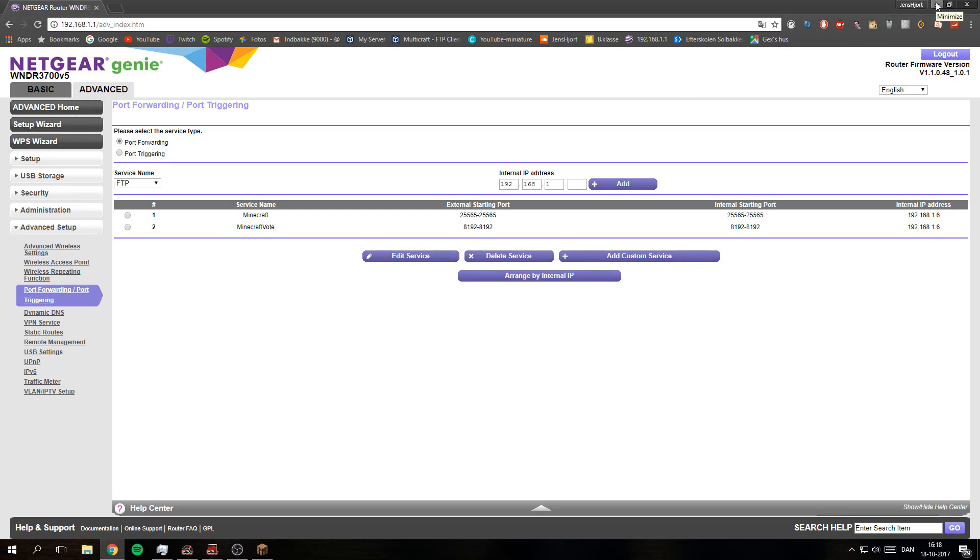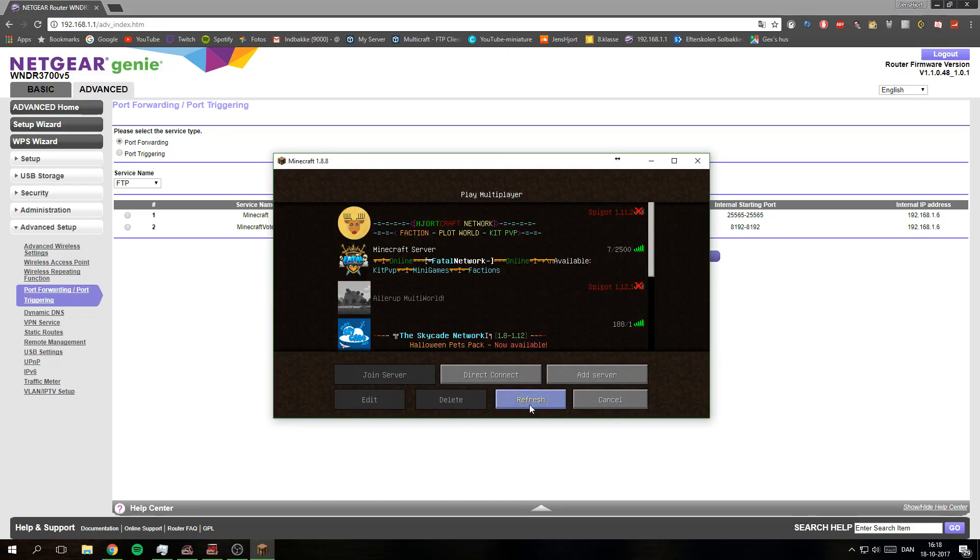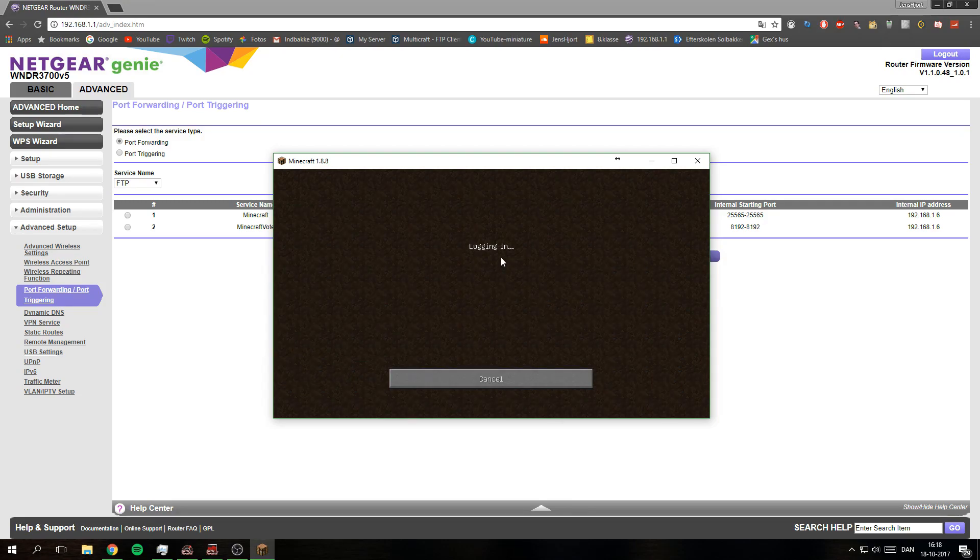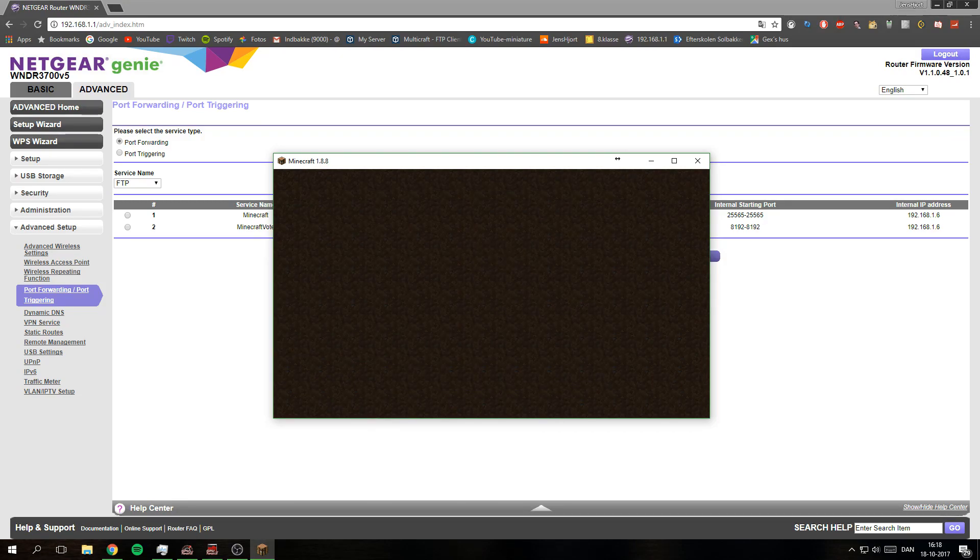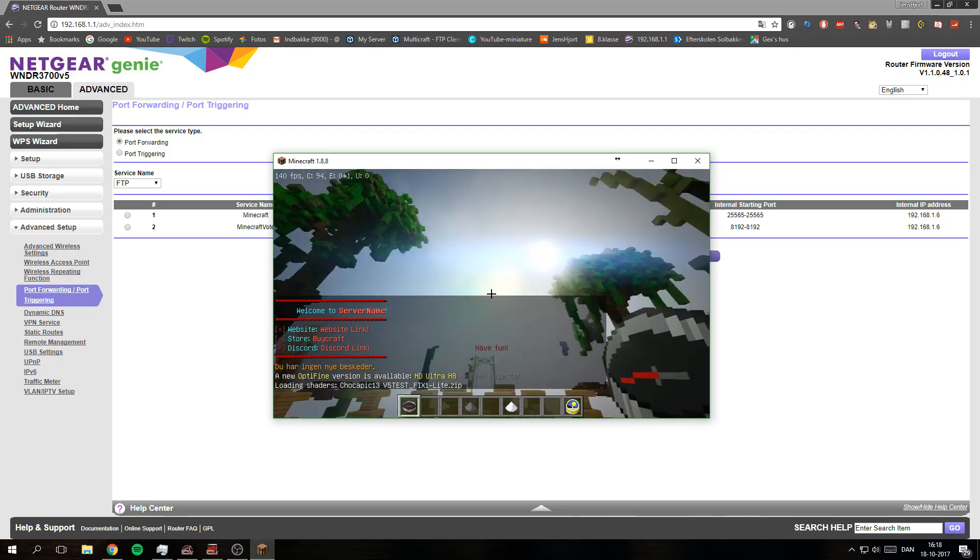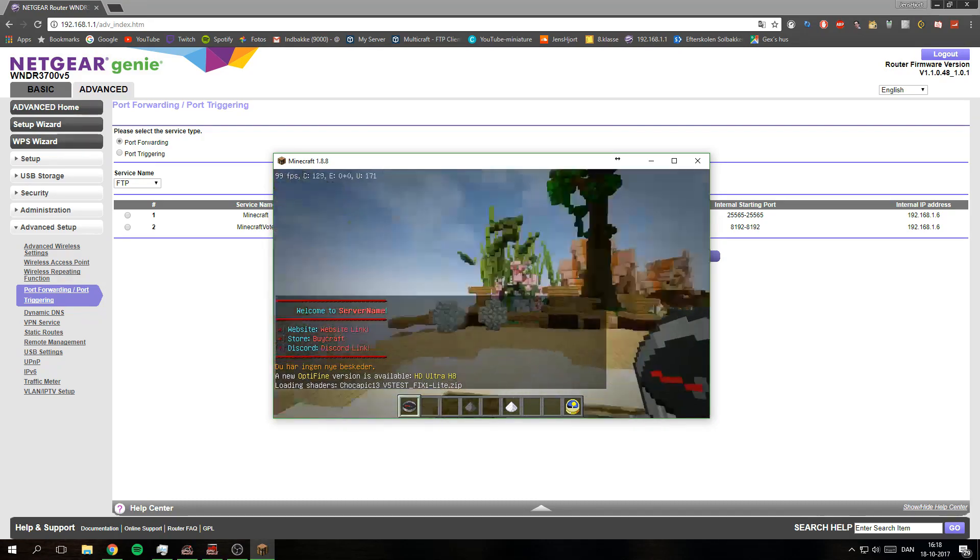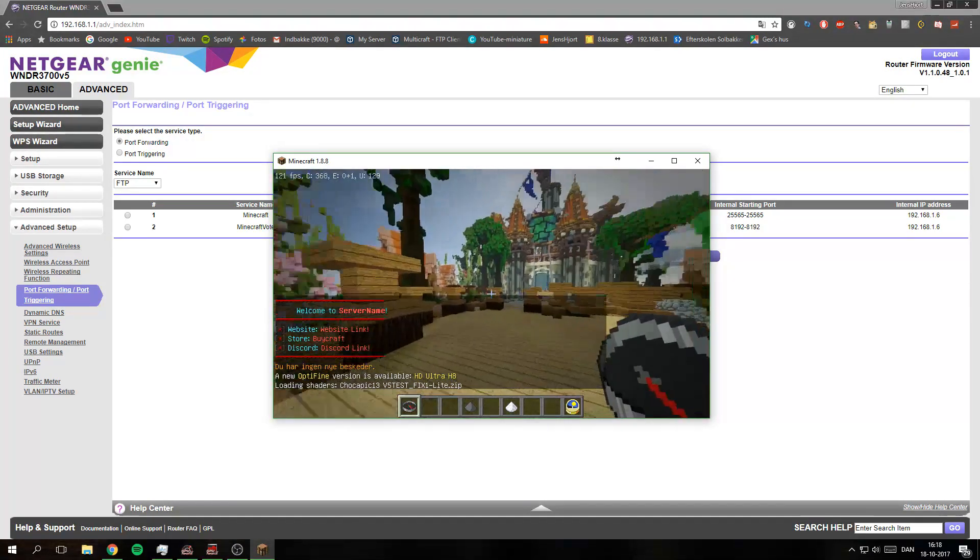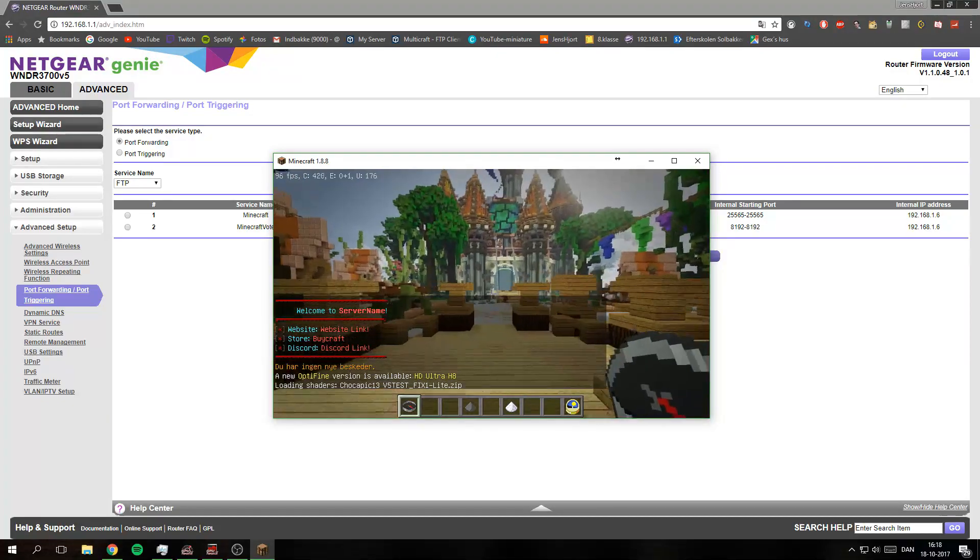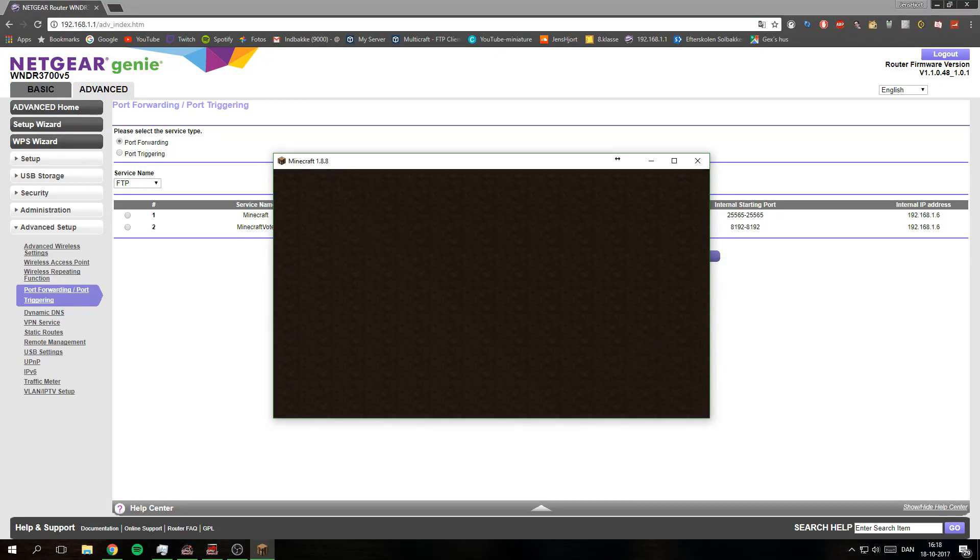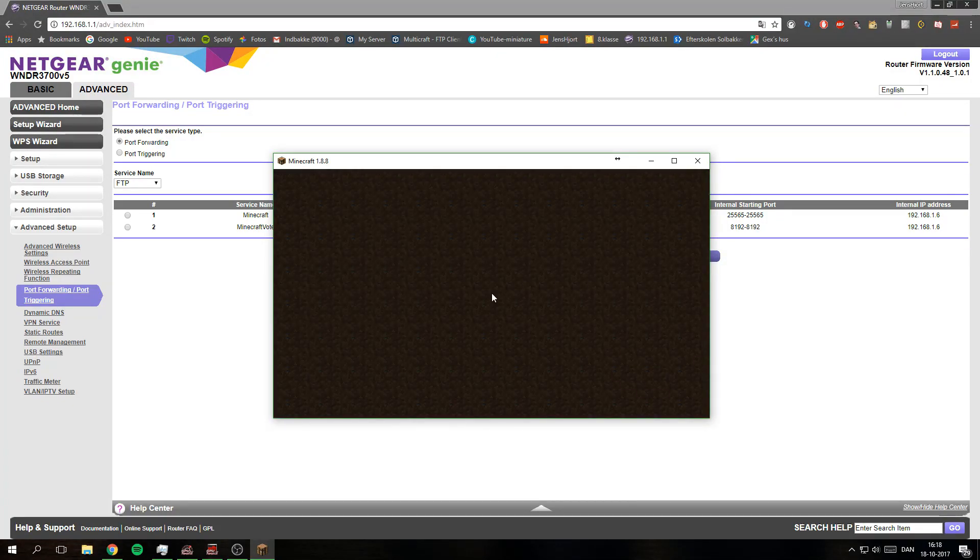And if we go into Minecraft, you can see right here Fatal Network. If you double click this one, we will get into the server. It's working perfectly fine. We can go into factions.